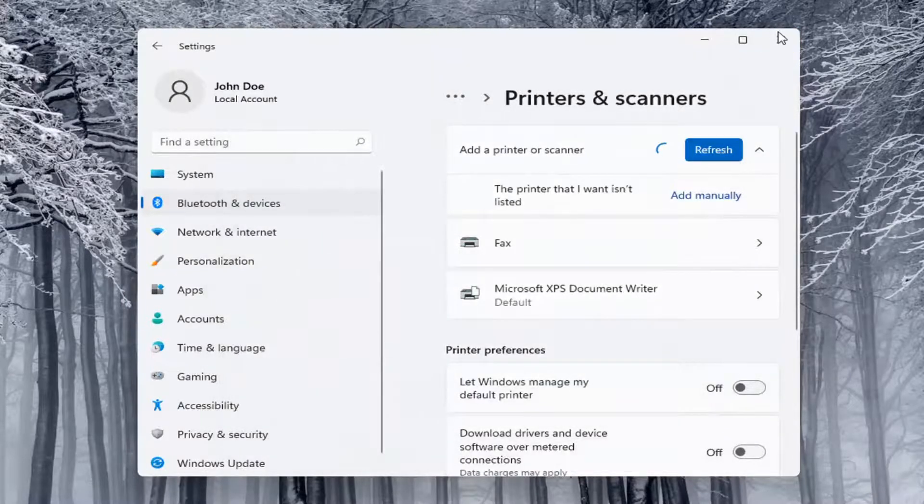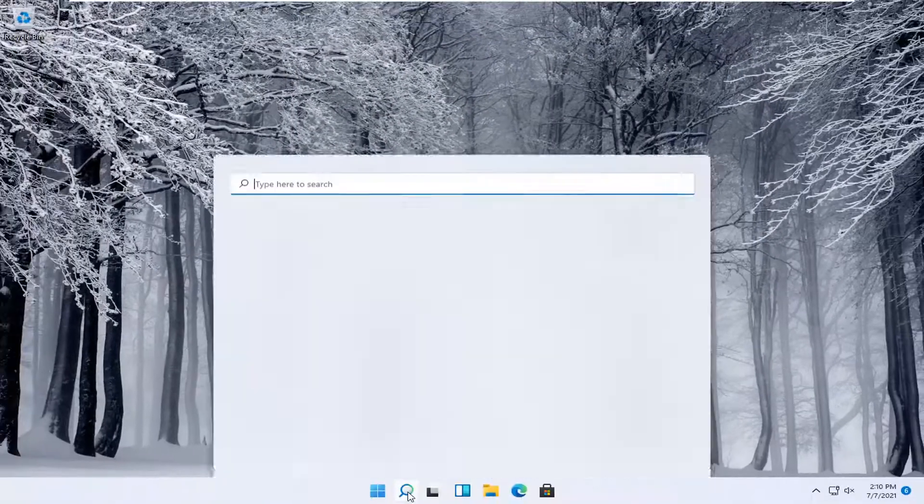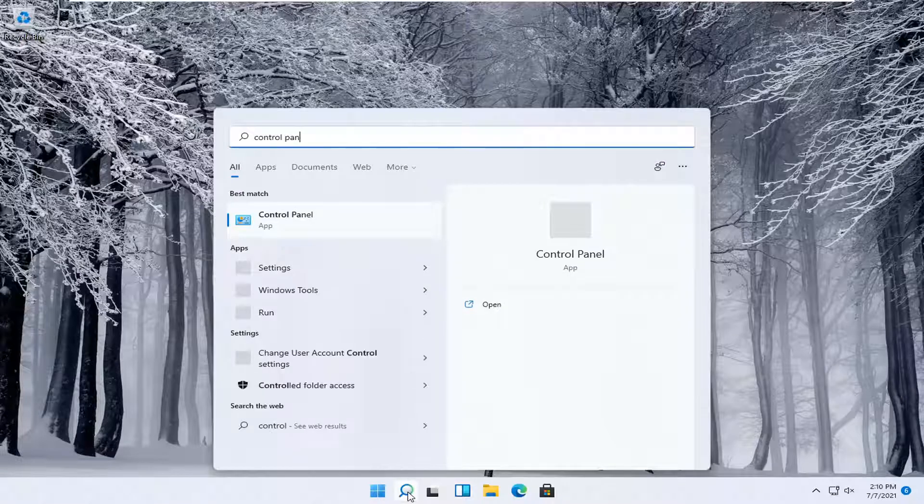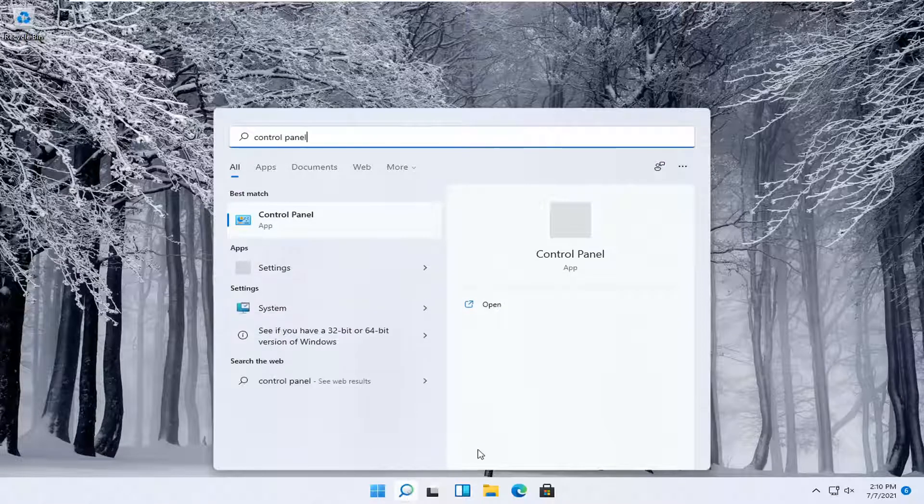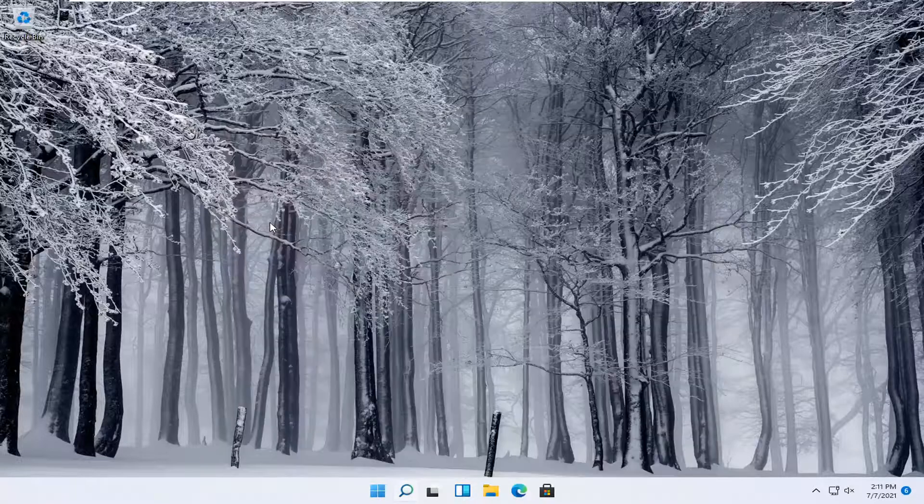Alternatively, you can also open up the start menu and type in control panel. Best match will come back with control panel. Go ahead and open that up.